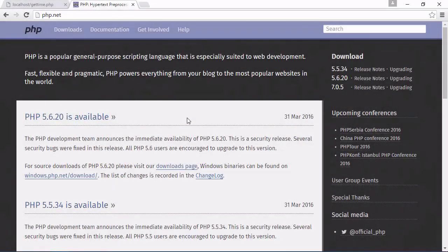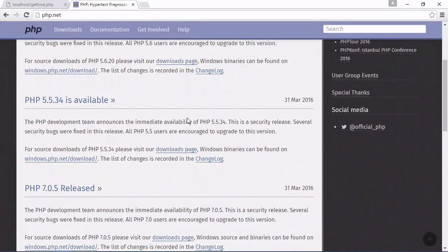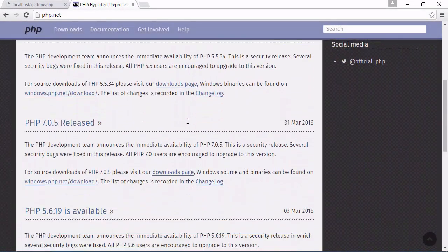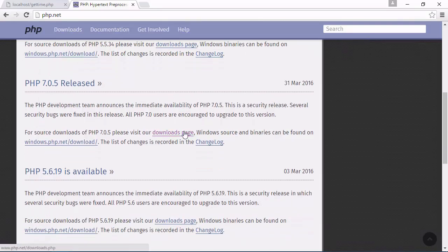So you want to be a web developer, and you have a pretty good understanding of how the web works. You spend a good amount of time with HTML, CSS, and JavaScript,